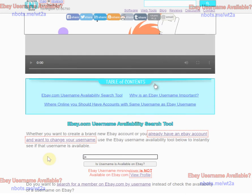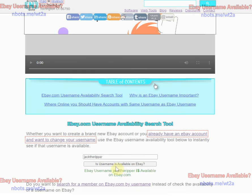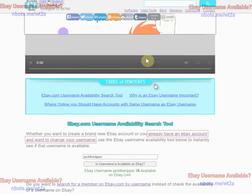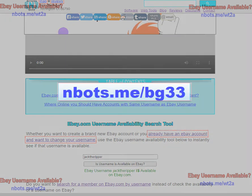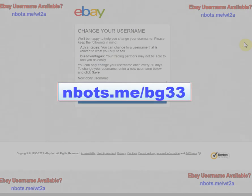Just keep trying different usernames until you find one that is available. Once you find one, to change your username on eBay go to the URL that is on your screen now. You'll be asked to sign into your eBay account.